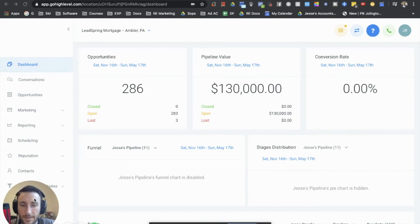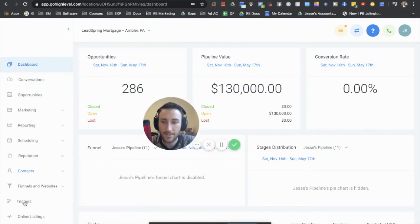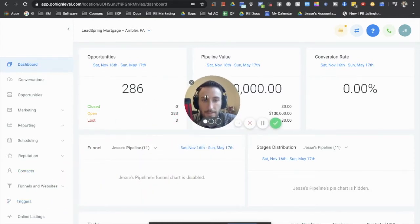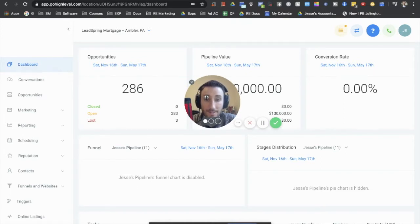What's going on everybody? Jesse here back with another video. In this video I'll be talking all about the triggers section within GoHighLevel and what is capable using triggers and how we use it to save a lot of money on our Zapier bill. Stay tuned.